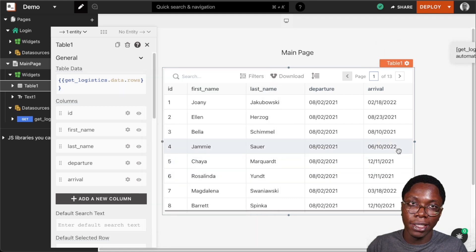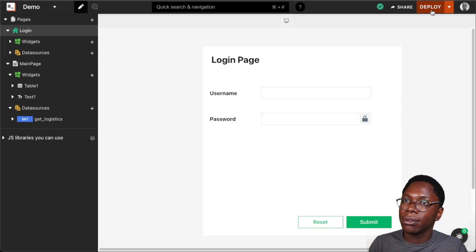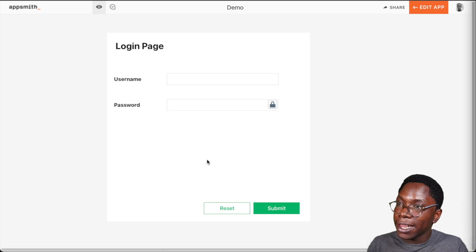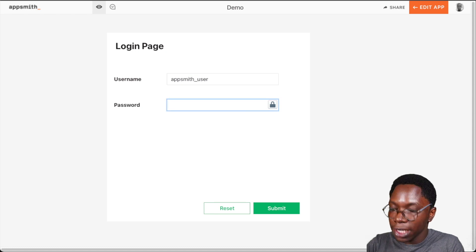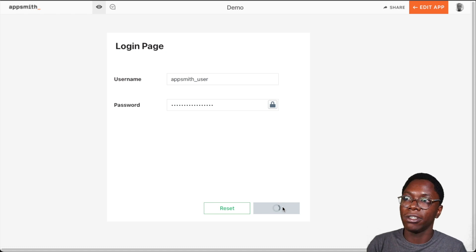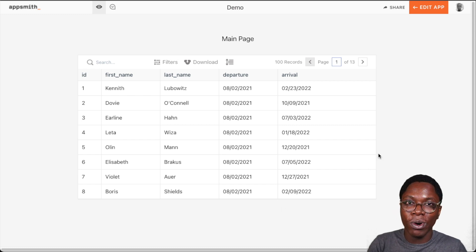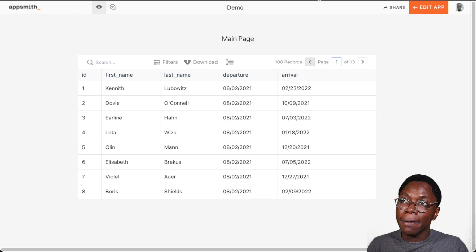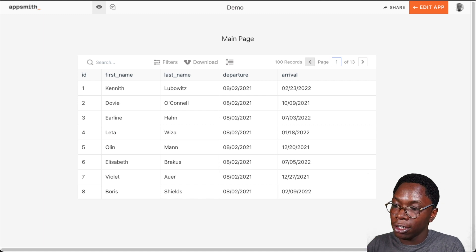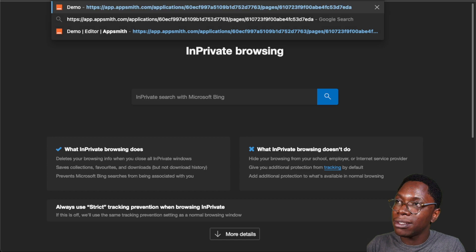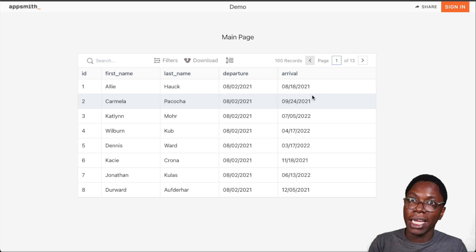Now that we have this done, we can deploy the app to test it out. I'm going to head back to the login page, click on the deploy button, and test what we've built. I'll enter the AppSmith user credentials and clicking submit should take me to the main page. The main page shows up — our application is working nicely so far. But we have one small issue: the URL of the main page can be copied and opened up without needing to log in. To show this, I'll copy the URL, open an incognito window, and paste it in — and we have accessed the main page without logging in.